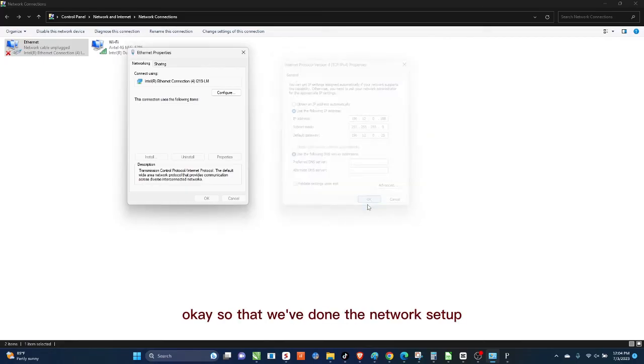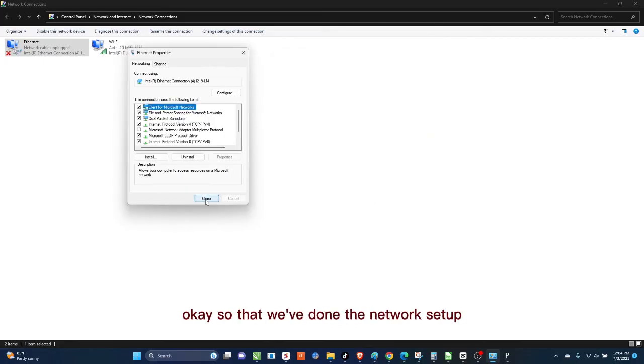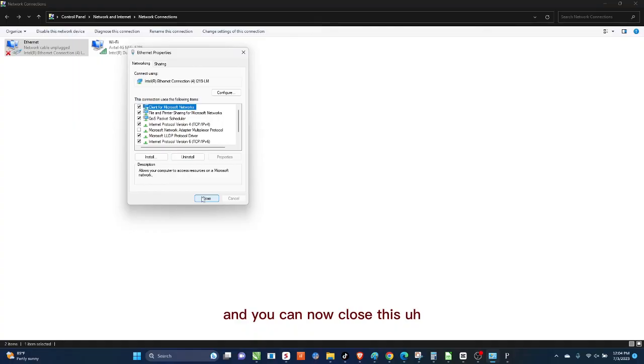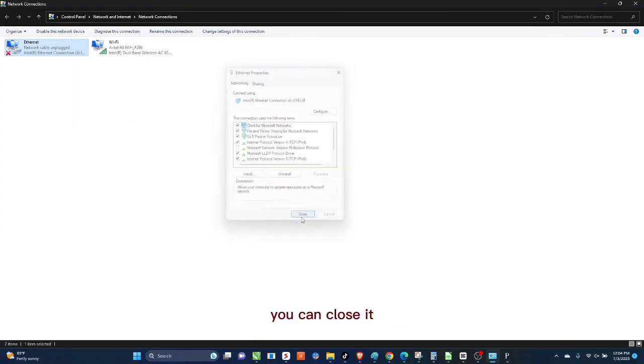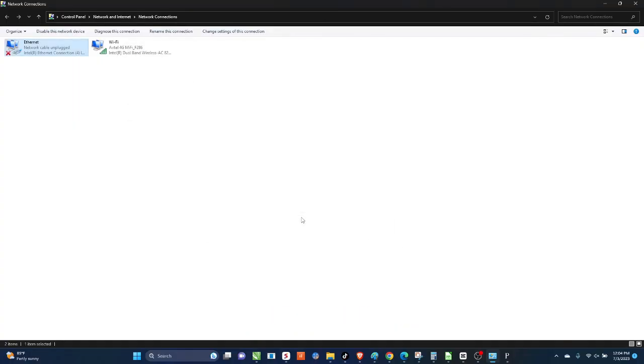So once you do that, you can then press OK. So that will be done, the network setup, and you can now close this window here. You can close it.